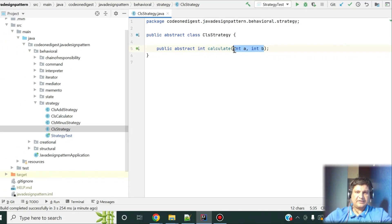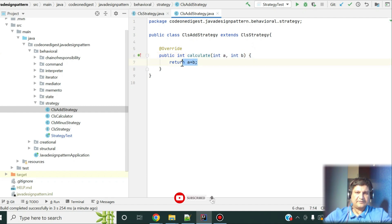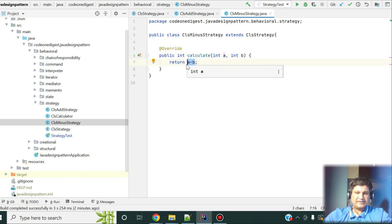I can have various implementations of this strategy. One is 'AddStrategy' where I implement the calculate method to perform addition of the two numbers. Similarly I have 'MinusStrategy' where I subtract these two numbers (a minus b). The same way I can have a 'MultiplicationStrategy', 'DivisionStrategy', and so on — all those strategies define the algorithms.